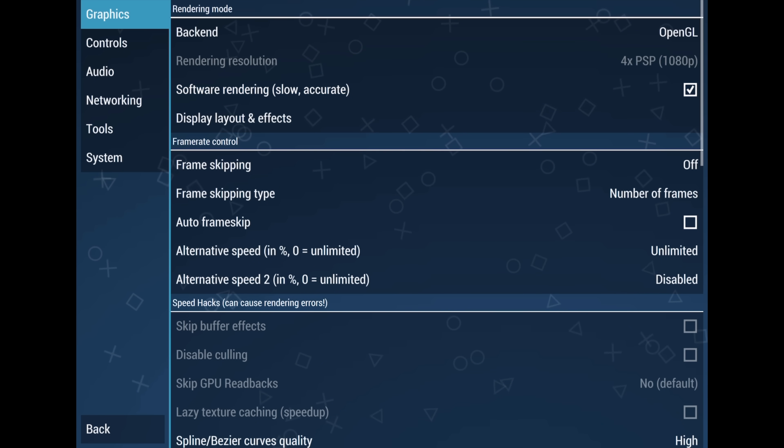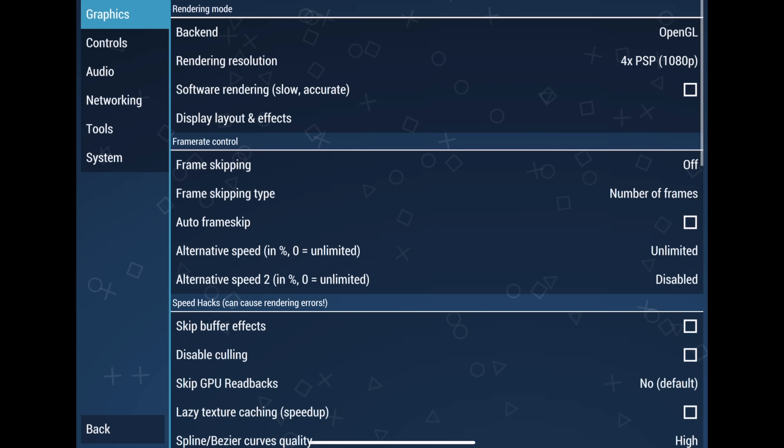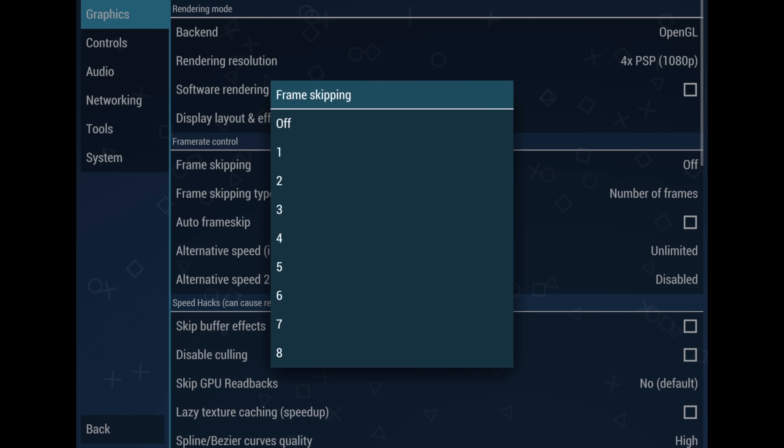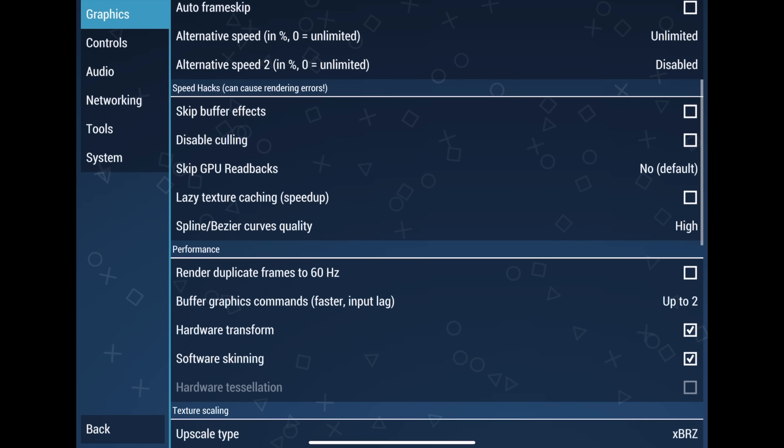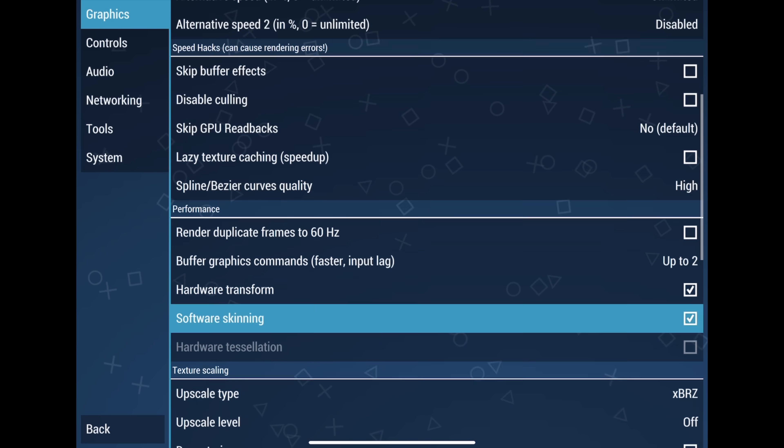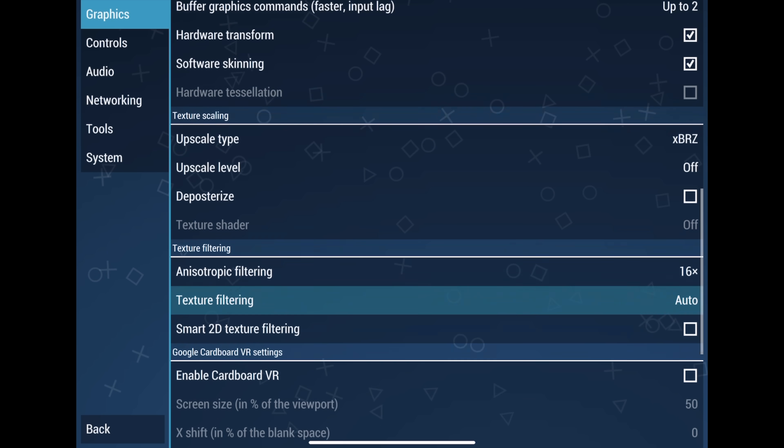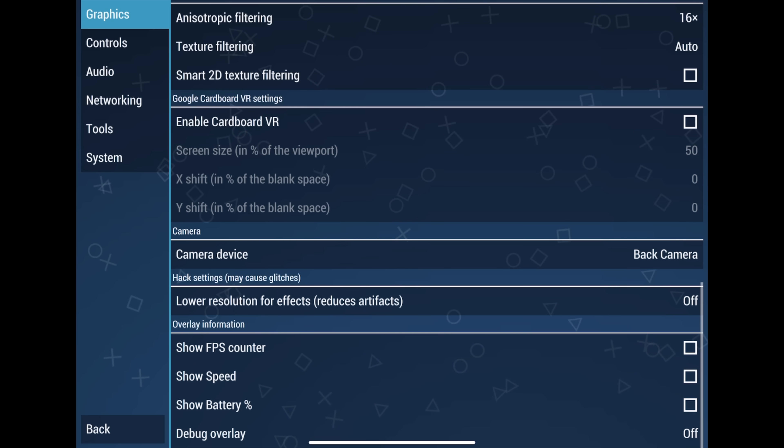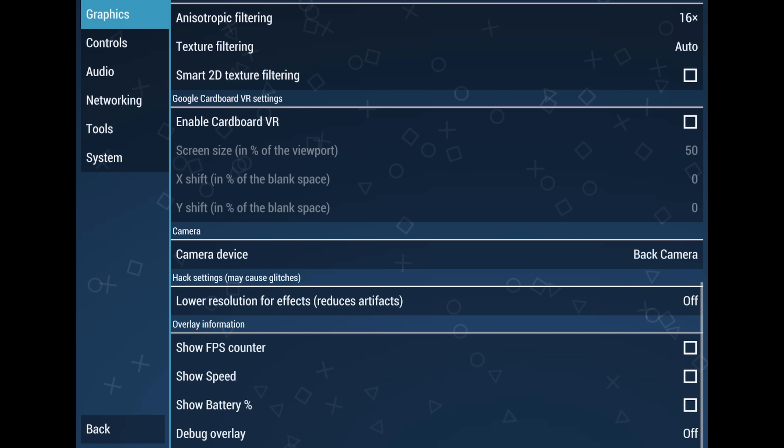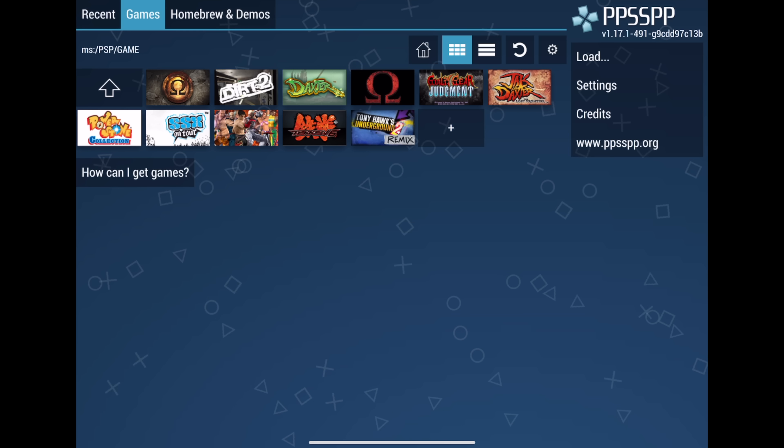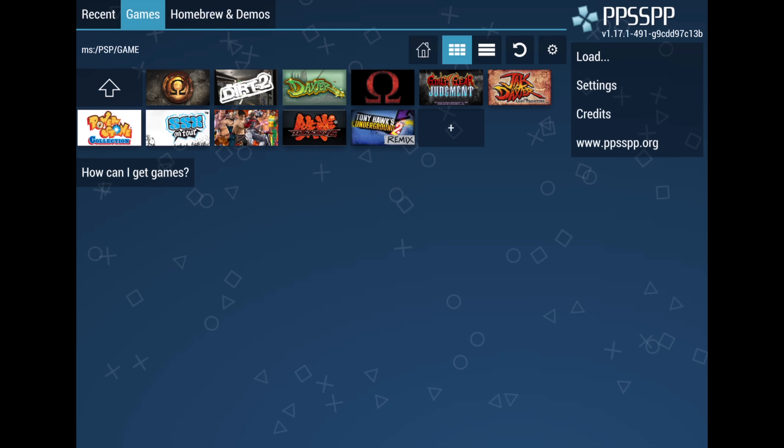Software renderer is going to be very slow. You don't want to use this right now. Frame skip on older devices may be required right now, since we're using OpenGL. But moving down, basically everything else here can stay the same. And if you'd like to monitor your FPS, which I would definitely recommend right at the bottom here, show FPS counter. We can also show speed. If we back up, we can now go ahead and start a game.